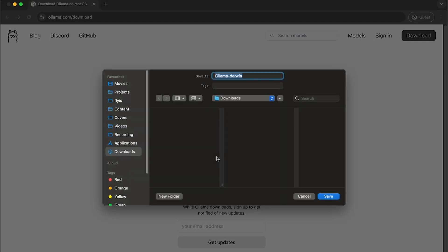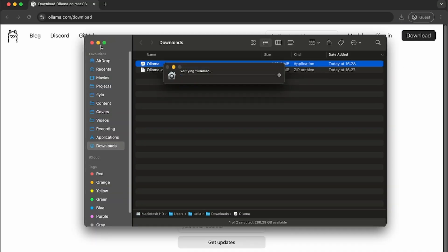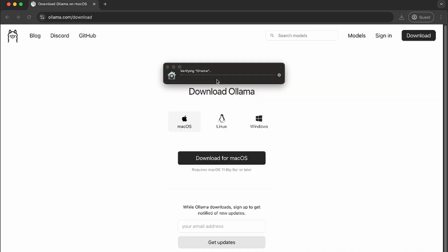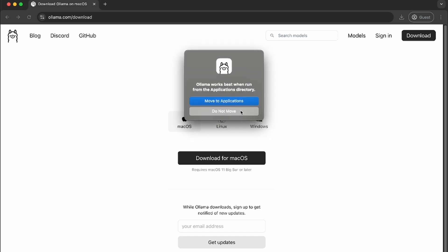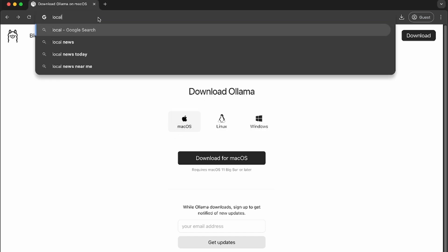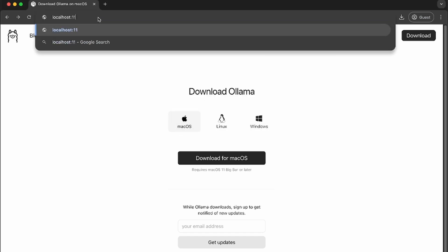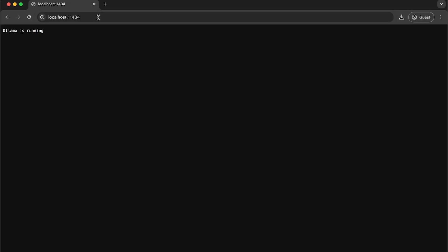We go to the website and click on download. After installing, Ollama will run on localhost port 11434. You can check it by opening in your browser. When you open localhost 11434, you should see the message Ollama is running.